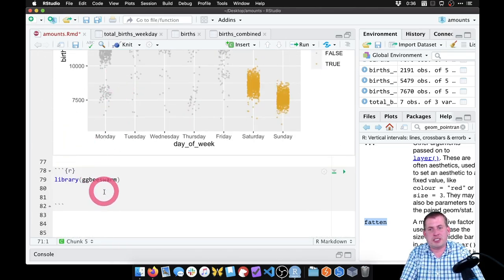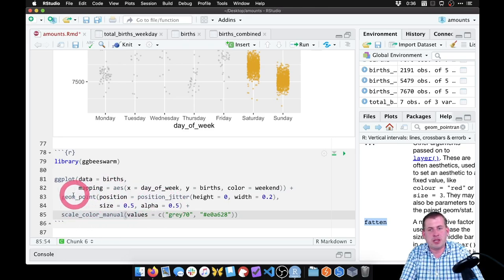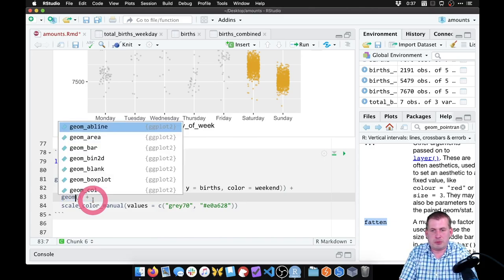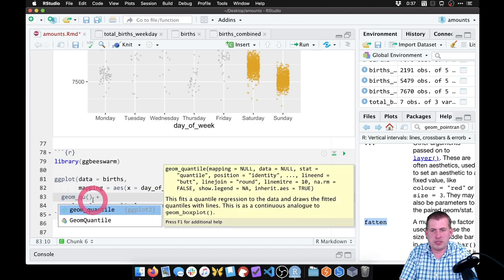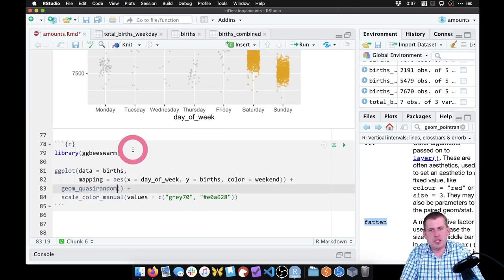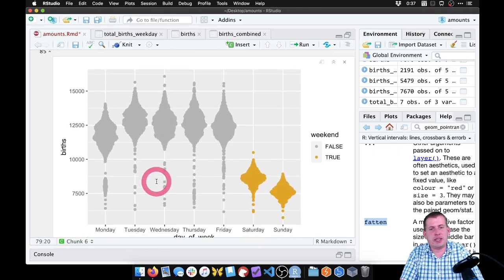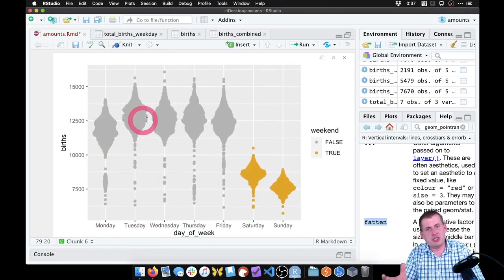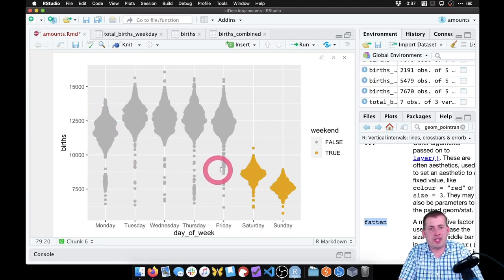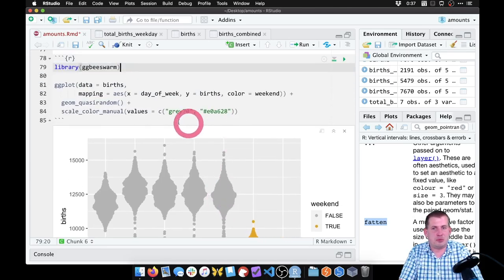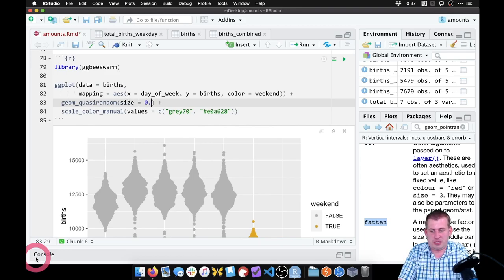The nice thing is we can copy this whole strip plot code from before and just change the geom — all the aesthetics are the same, all the color mapping is the same. The only thing that's going to be different is this middle line. We don't want the size, alpha, and positioning from before — we're going to change geom_point to geom_quasirandom. So if you load the ggbeeswarm package and make this plot, it's going to think for a bit because it's dealing with lots of points. And there is our quasi-random beeswarm type plot.